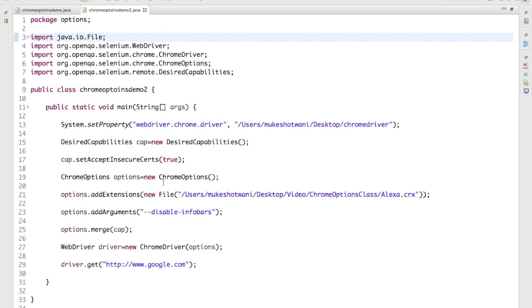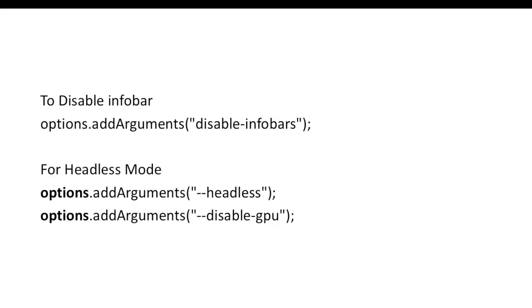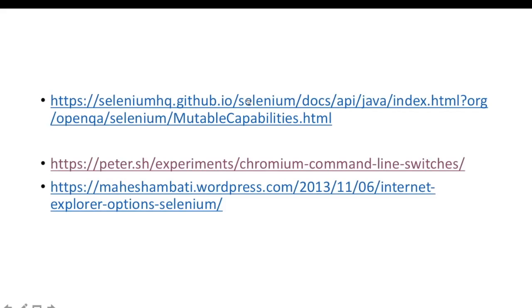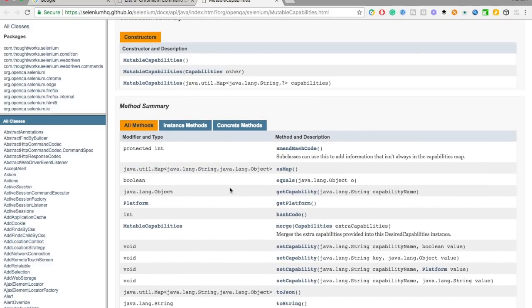ChromeOptions is a very useful class to make changes to your existing browser session. You can change the download directory, disable cookies, disable JavaScript — you can change everything in Chrome for that particular session. Regarding the official documentation: internally, ChromeOptions, EdgeOptions, FirefoxOptions, and InternetExplorerOptions all extend the MutableCapabilities class, and MutableCapabilities has all these methods.